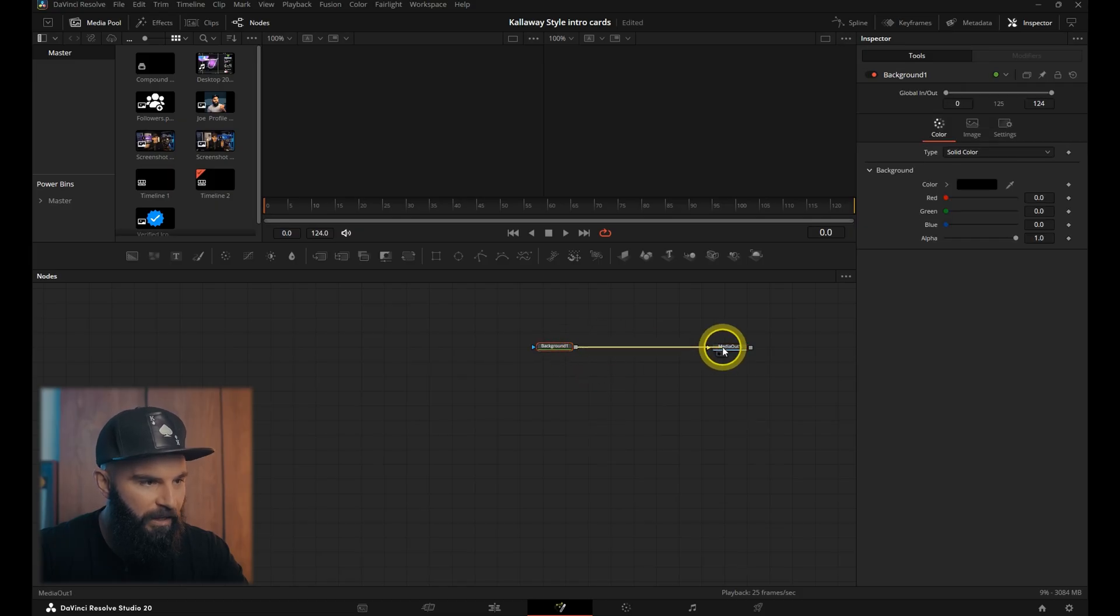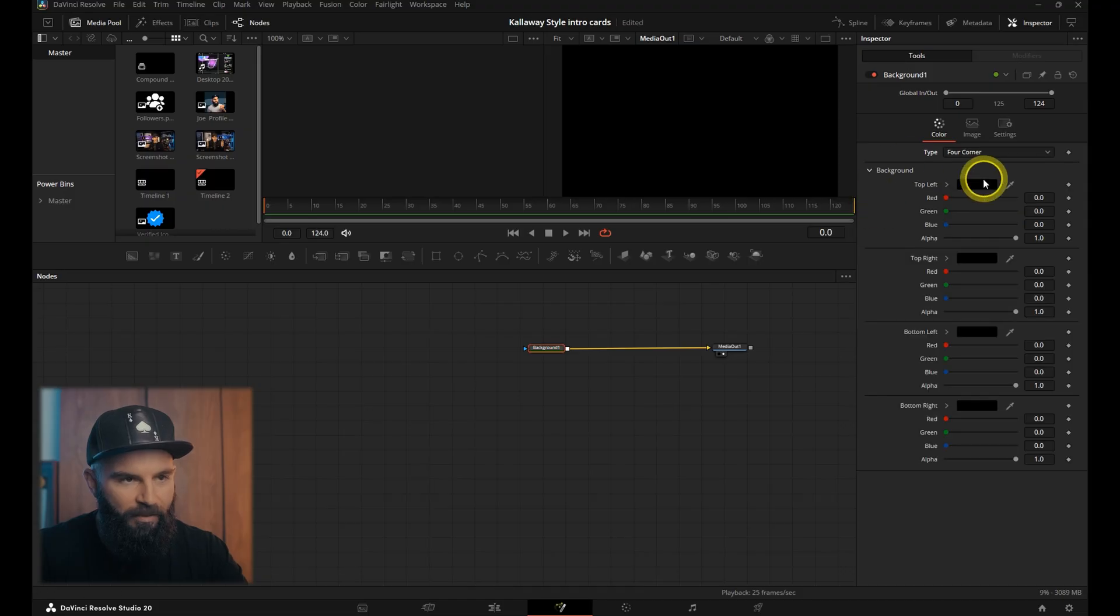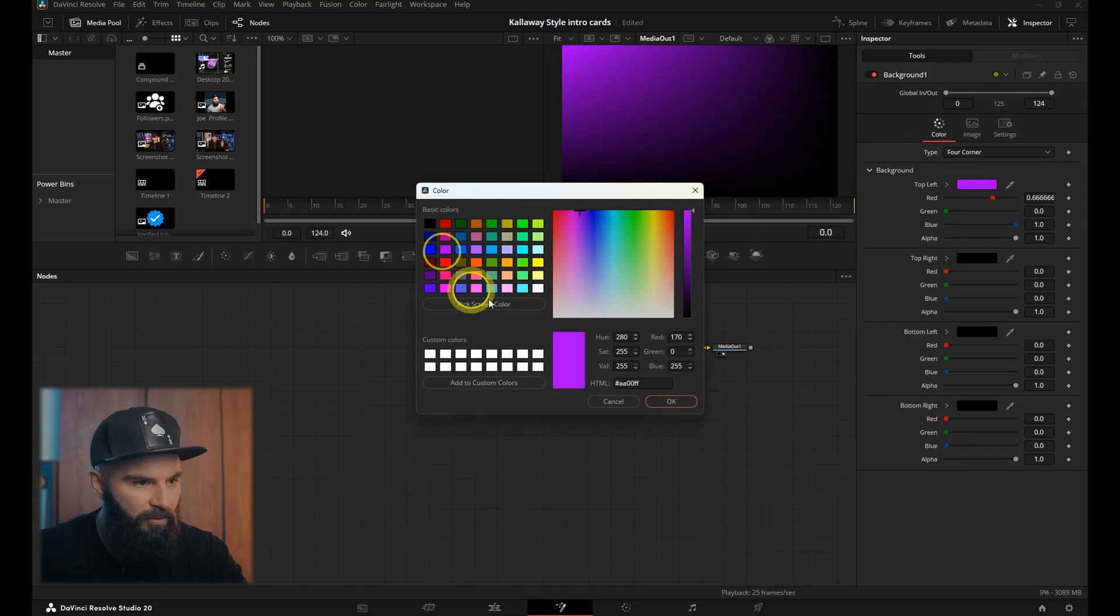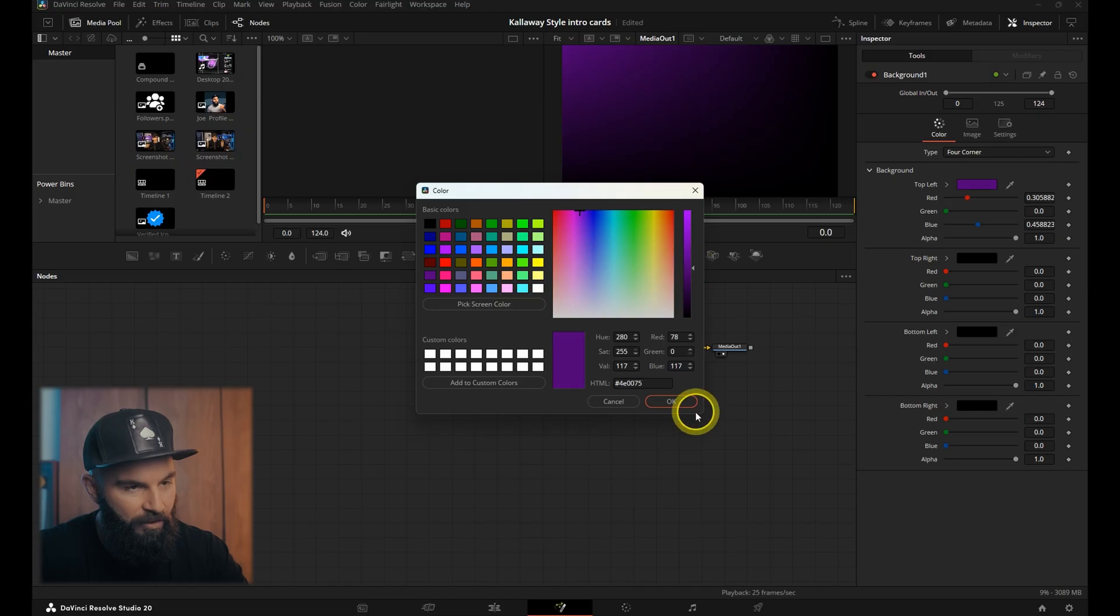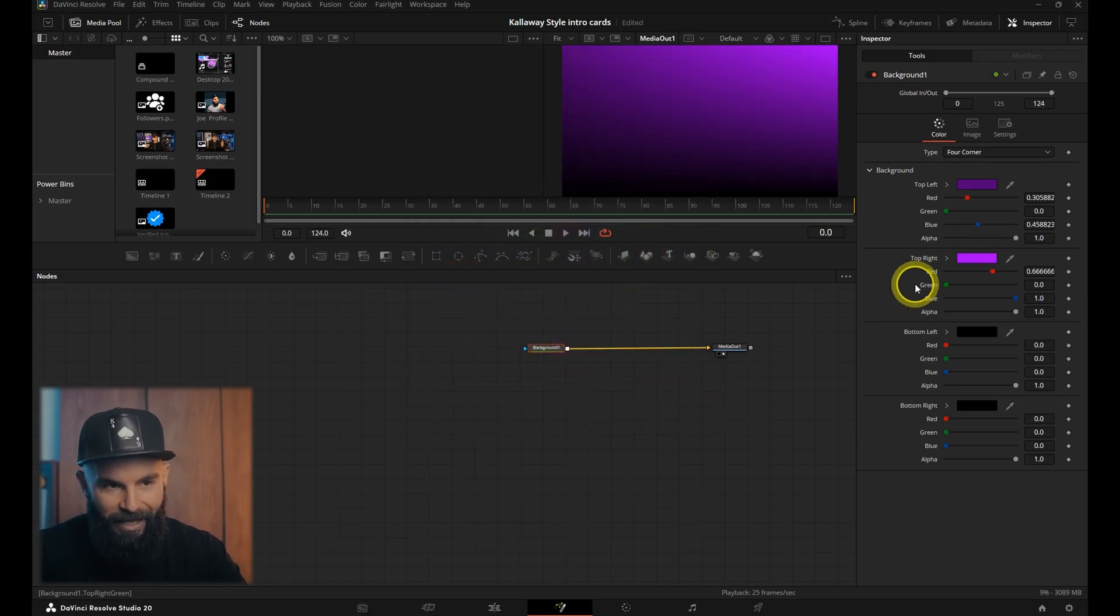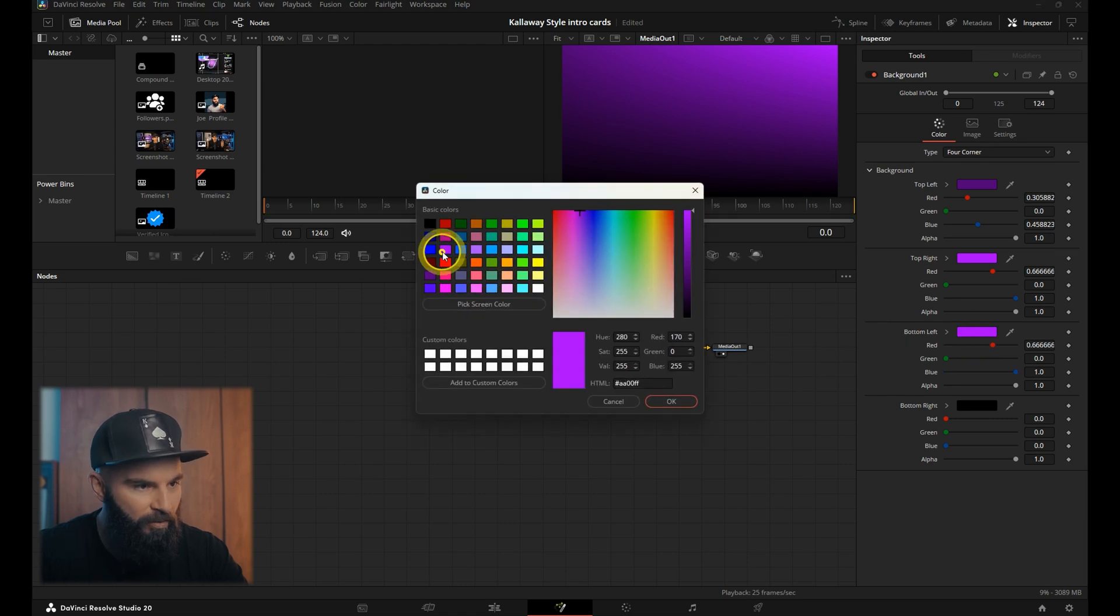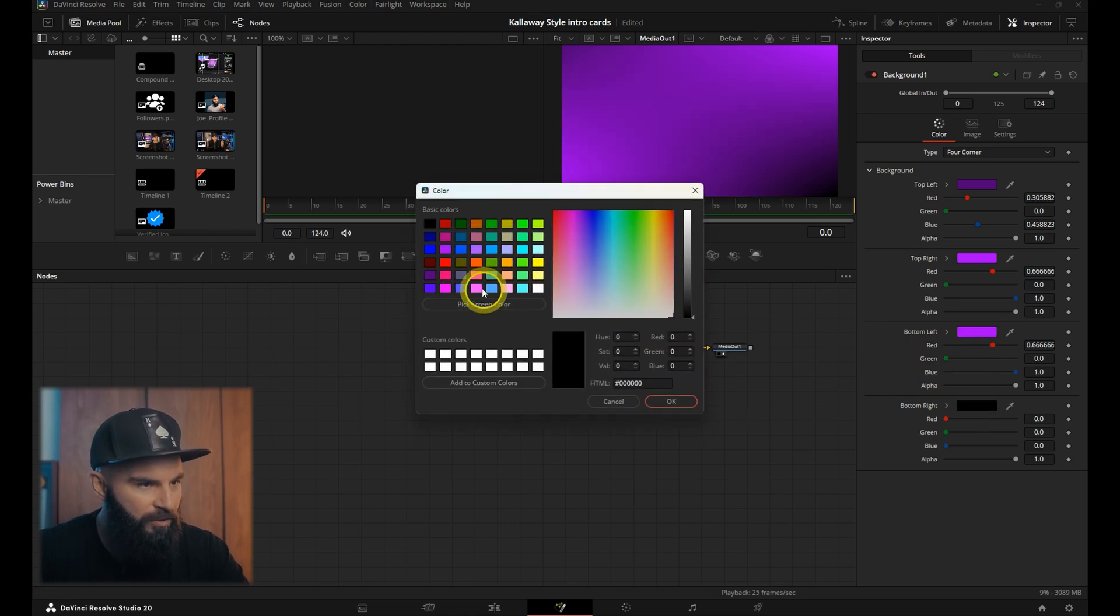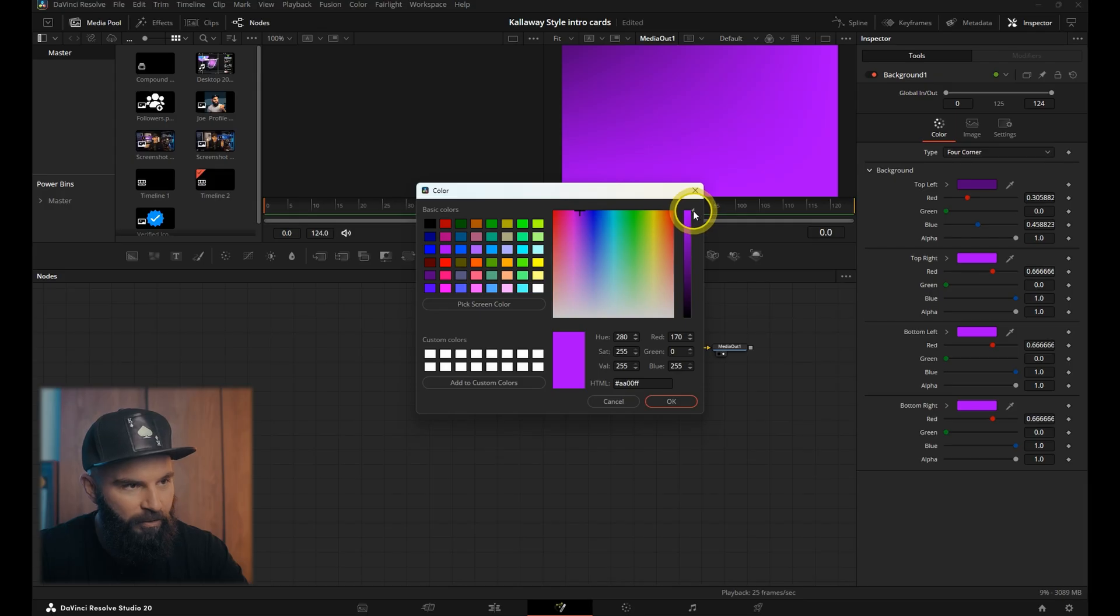Select the type and go down to four corner. Top left corner, select this purple and then pull it down a little bit to make it darker. Then the top right corner, select the same purple and leave it as that. Top left corner, same purple, and the bottom right corner, same purple, and just pull it down a little bit.